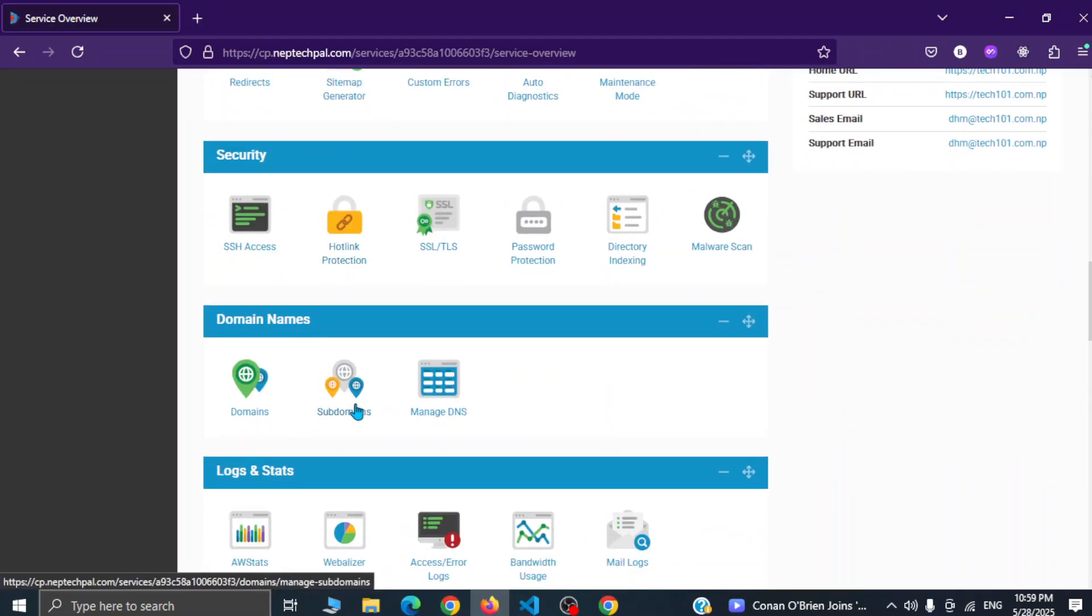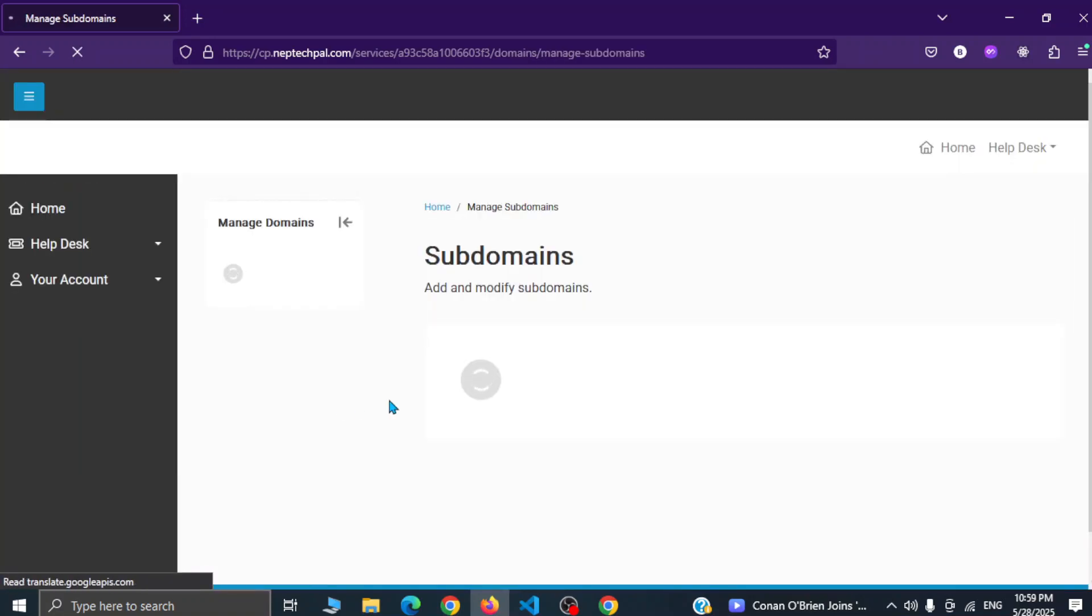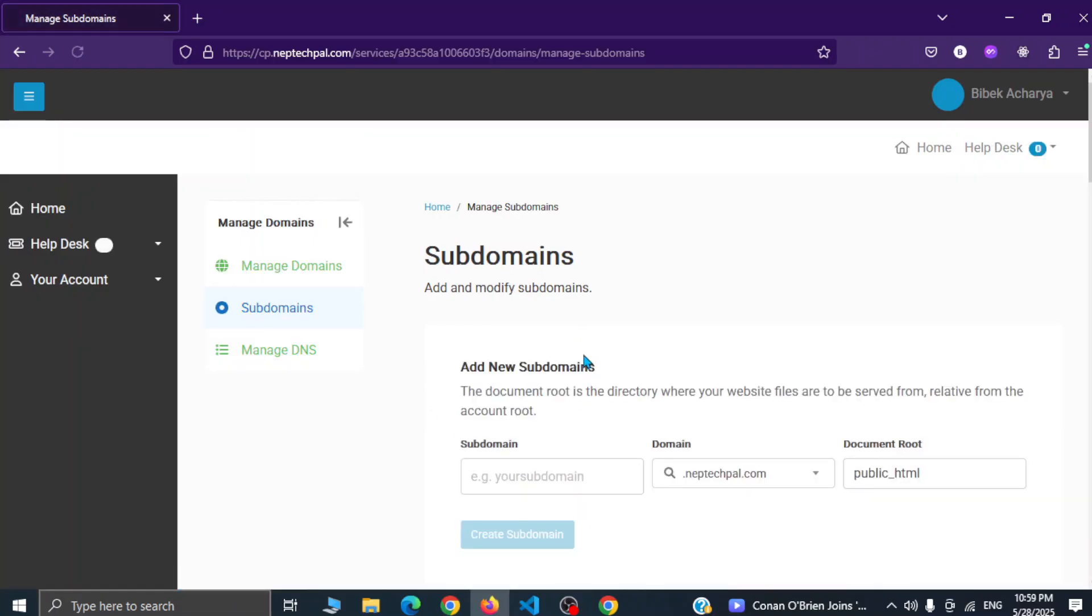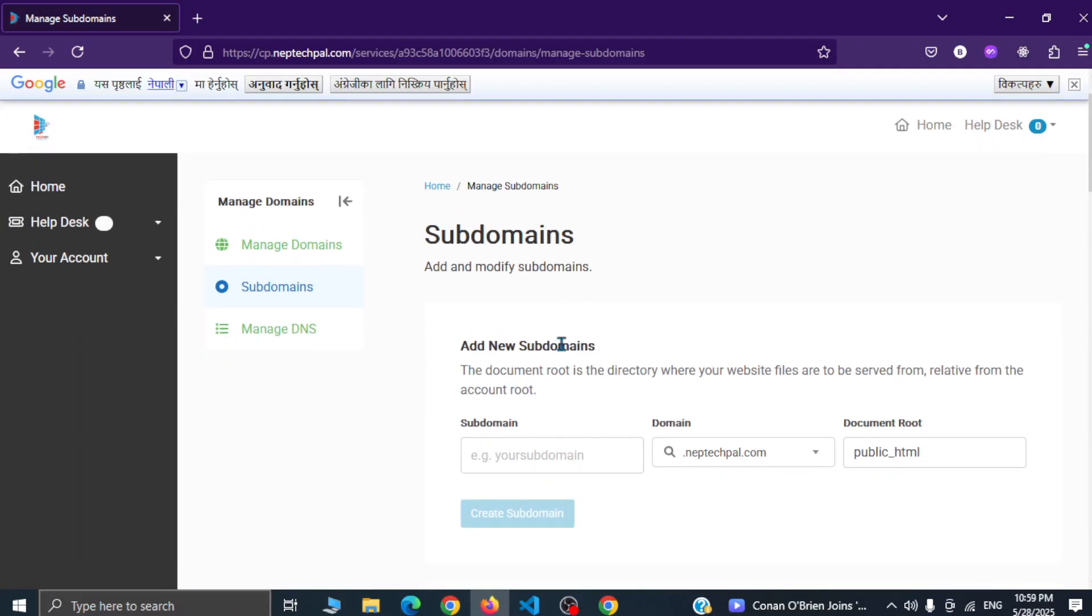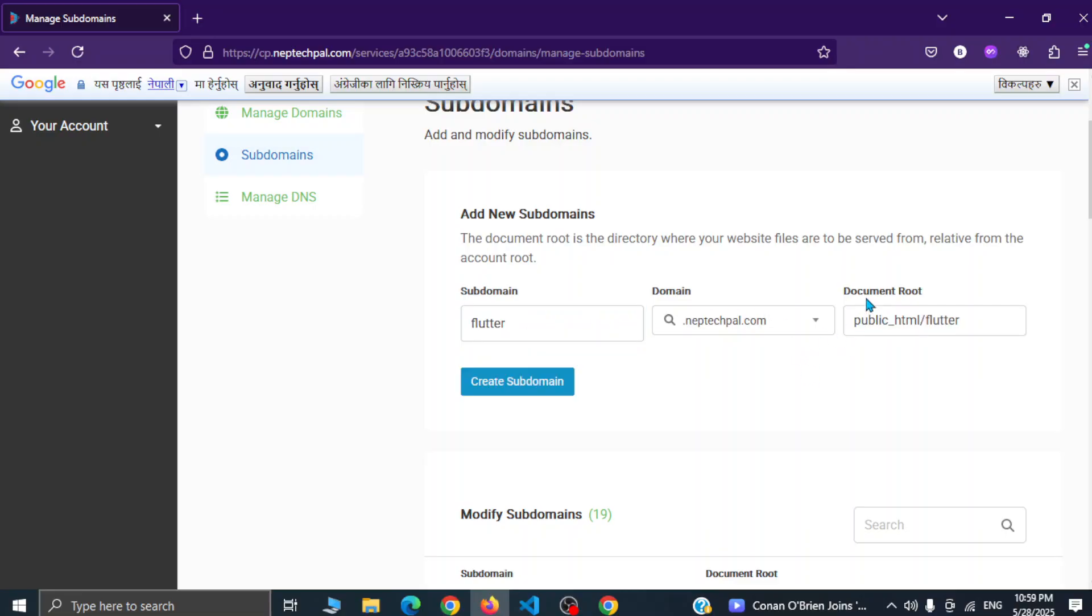And simply click, or you can simply type your subdomain name like flutter. I will simply name it flutter.nevtechpal.com and here it is a document root and it is inside public HTML and inside there flutter folder.